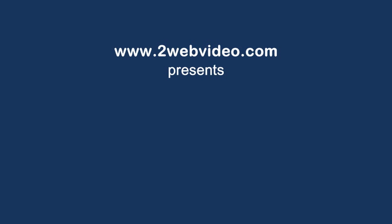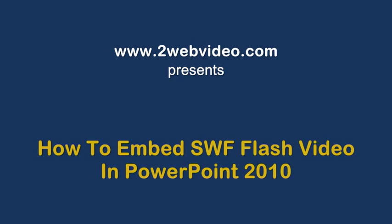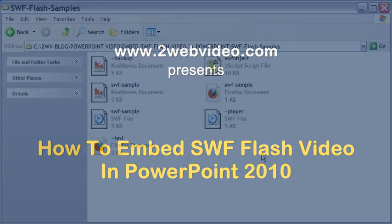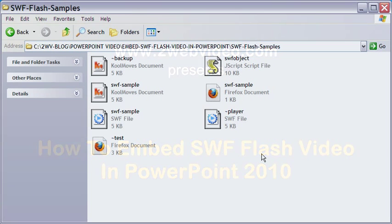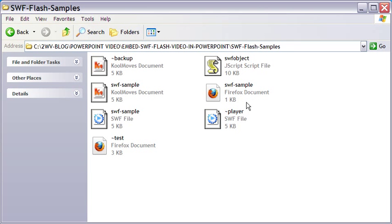Hi, welcome to this video tutorial. We are going to see how a Shockwave Flash or an SWF flash movie can be embedded in PowerPoint presentation.